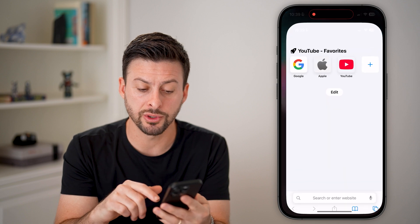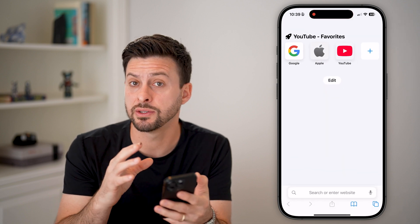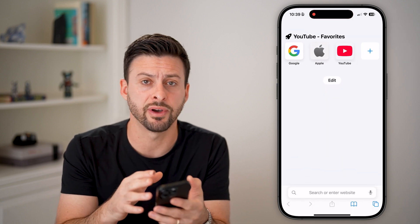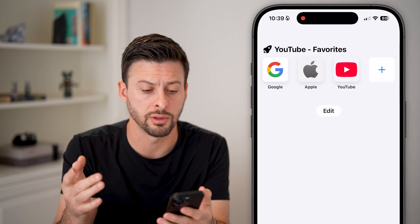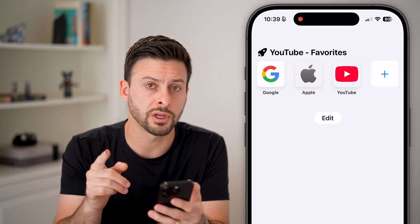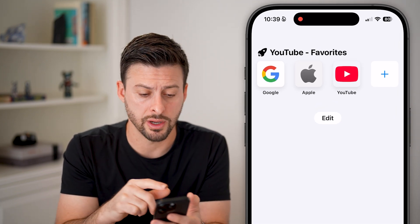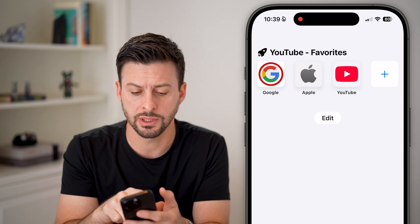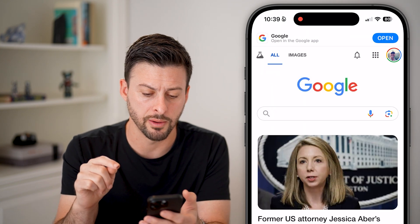Now let's head into a web browser — any web browser. This works on any device: an iPhone, Android, computer — it doesn't really matter. The first thing we're going to do is navigate to google.com, so I'm just going to tap and go to google.com.